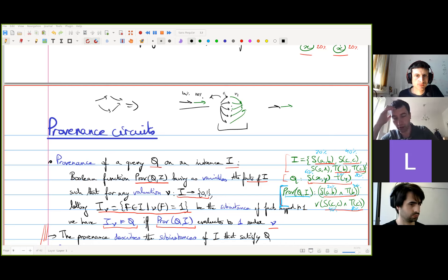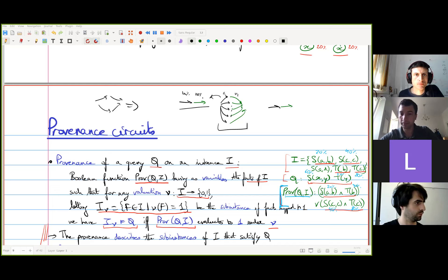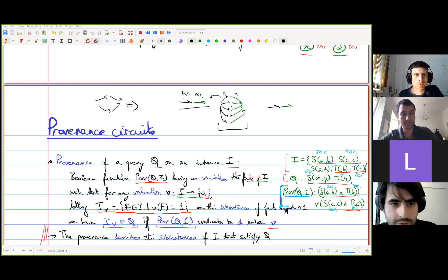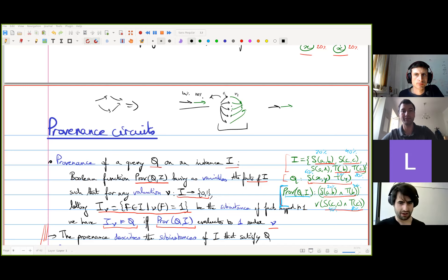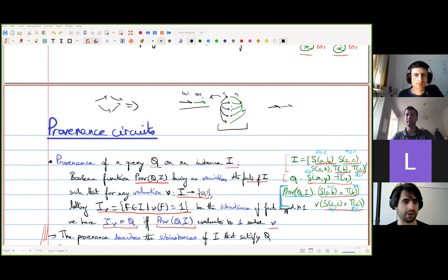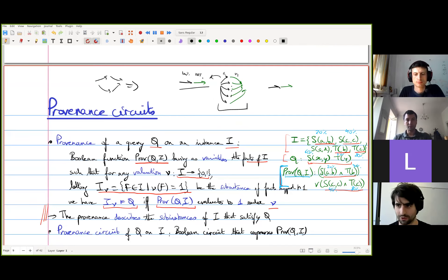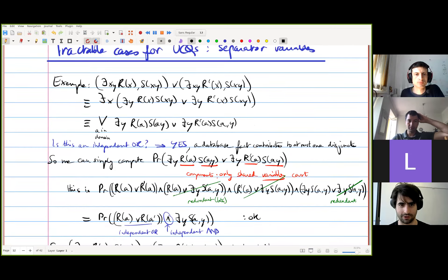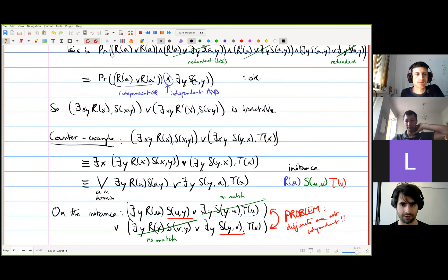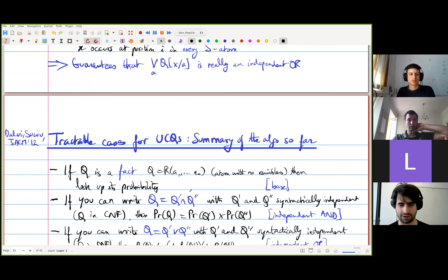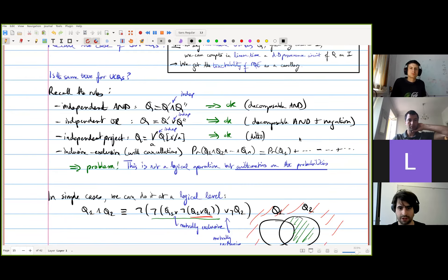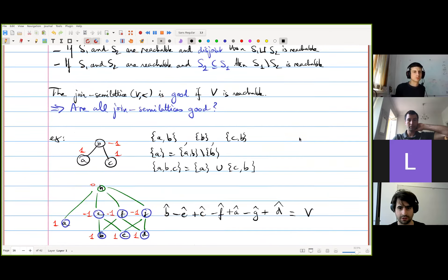So if you are ready Antoine, I think we can start. All right, let's resume. I think based on how far we went on the first part, I will skip the UCQ part and jump to the hardness result that matches the tractability result we've just seen, because I think in that way the connection will be clear since we already have this in our head.